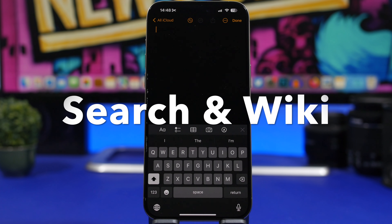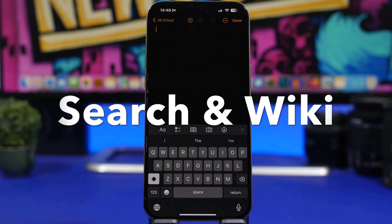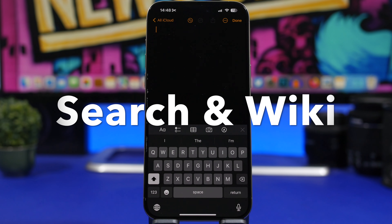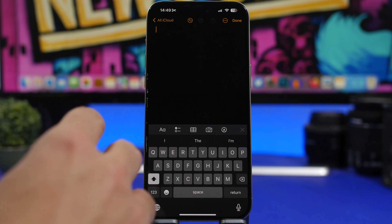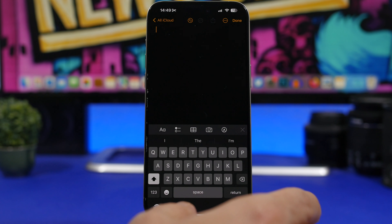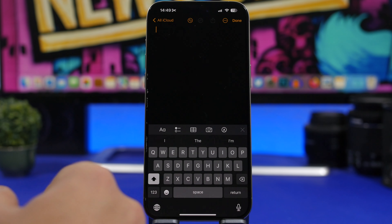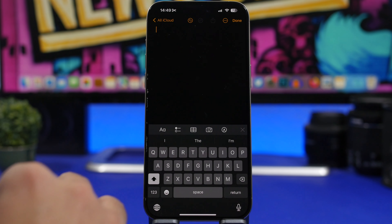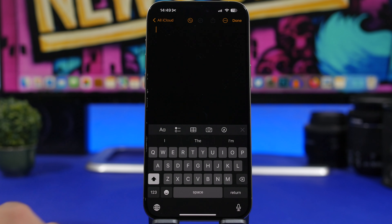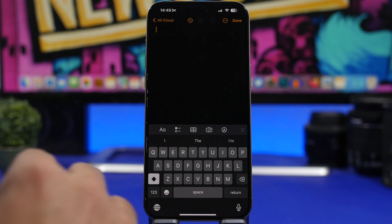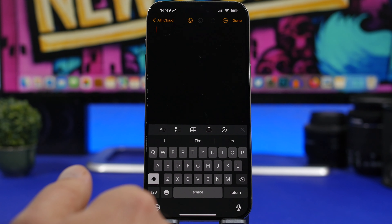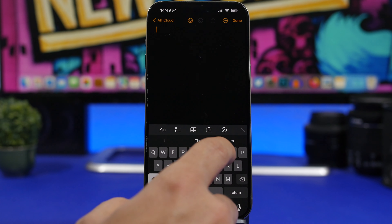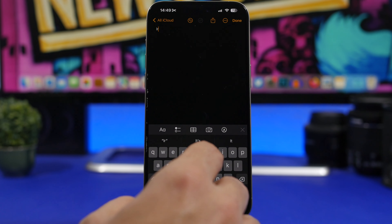Next up is a keyboard app called Search and Wiki. All you have to do is install the app, then head to Settings > General > Keyboards and add Search and Wiki. Once you've done that, you can search for anything on Google or Wikipedia directly from your keyboard.